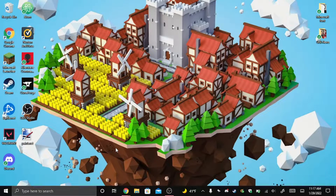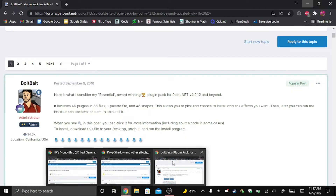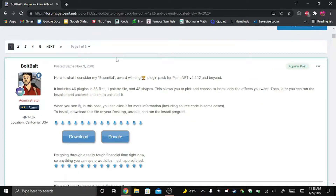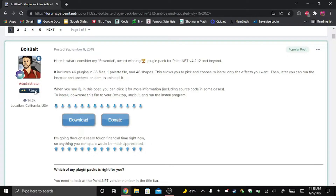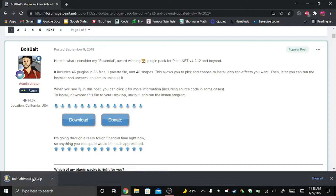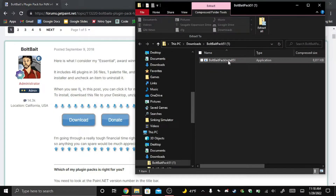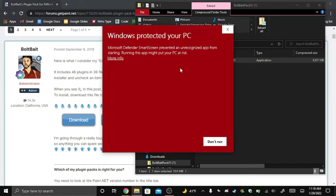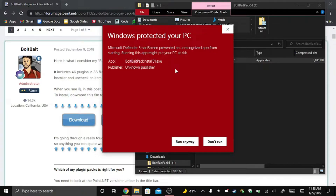For step three, click on the first link in step three in the description. This will open up forum.getpaint.net — it's a topic of essential plugins for Paint.NET. The admin is one of the guys who designed it. Click download and it will download a zip file. Open the zip file and there's the BoltBaits packet installer — it's an application. Click on it; you don't have to move files around. Windows might give a warning, so click More Info.